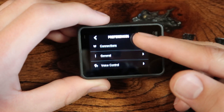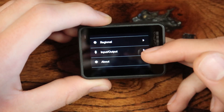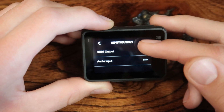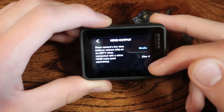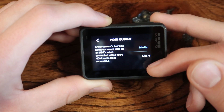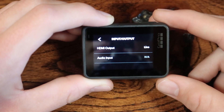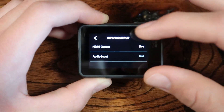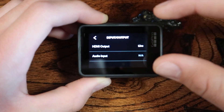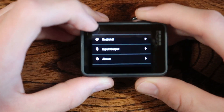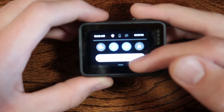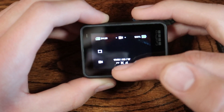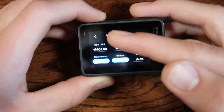Go back and scroll down to Input and Output, and change that from Media to Live. Some GoPros may already be set to Live, but make sure it is. If it's set to Media, it will display all the camera settings on the output instead of a clean feed.